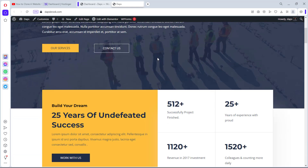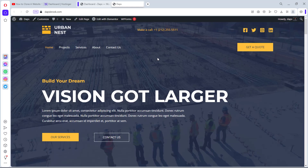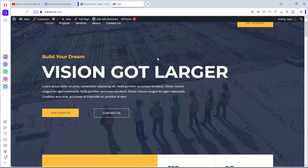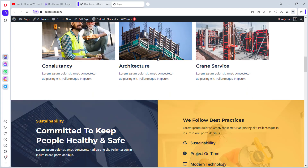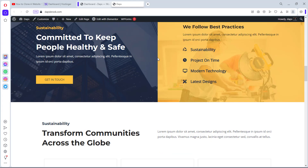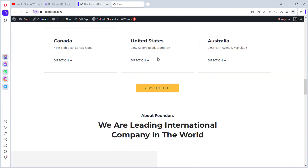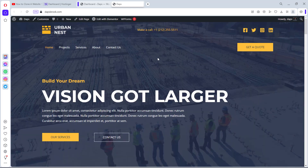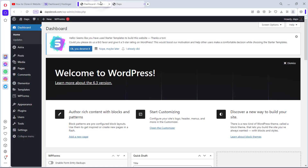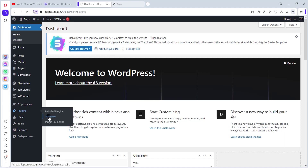So without further ado, let's get started. This is the WordPress website dappsbook.com — a demo WordPress website I have installed that we'll be using for example purposes. I'll be converting this WordPress website to a static website and also sending the WordPress installation to a subdomain. Let's come to the back end of this WordPress website, go to Plugins, then Add New.